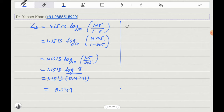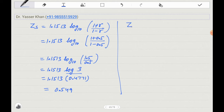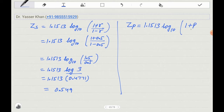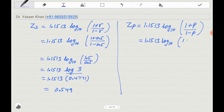Now we will calculate ZP — the population Z value. ZP equals 1.1513 times log base 10 of (1 plus rho) divided by (1 minus rho). Substituting the population correlation rho = 0.7: we get (1 plus 0.7) divided by (1 minus 0.7), which is 1.7 divided by 0.3.